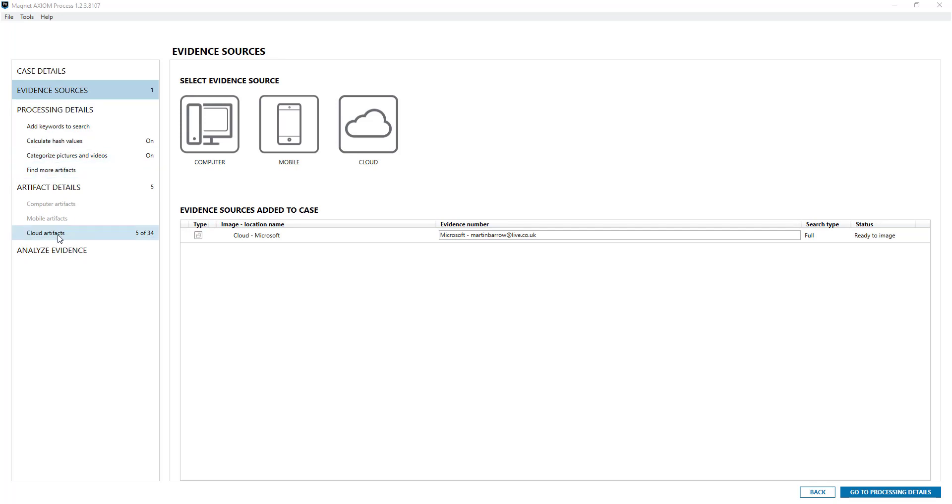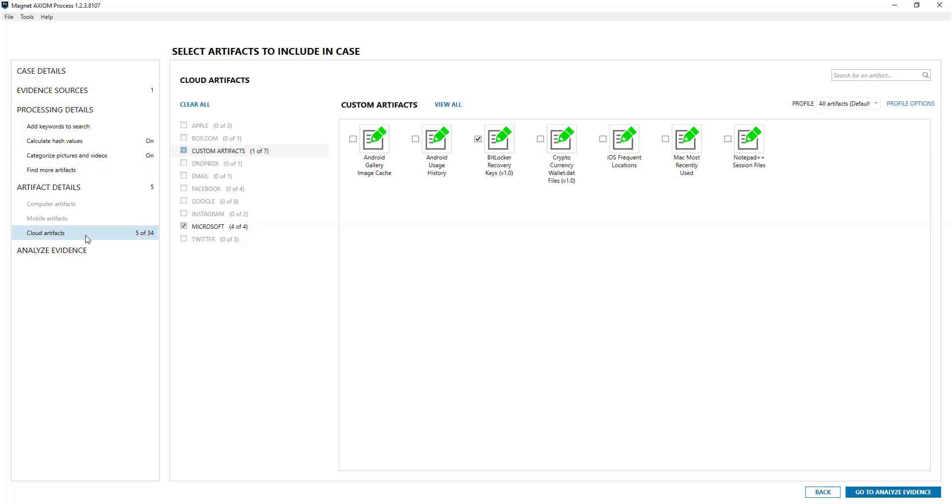And you'll notice here that cloud artifacts have been enabled and as I've said previously you can use our custom artifacts over cloud extractions, that's one of the bonuses of using Axiom. These are free of charge and available on our artifacts exchange.